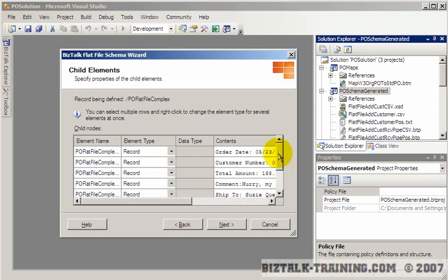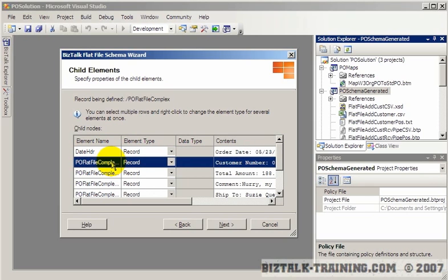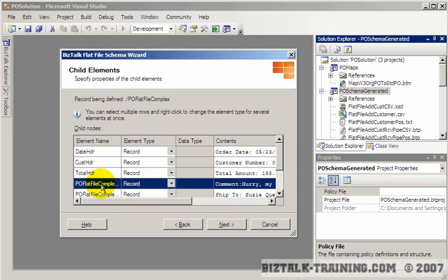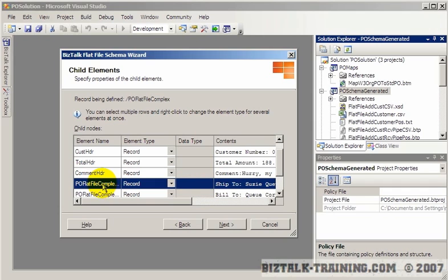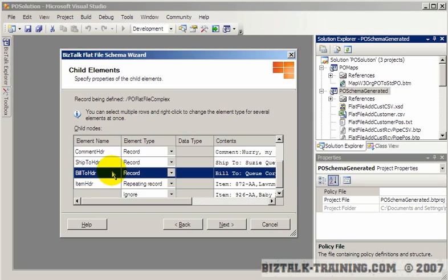Now we give element names to each one of these. So let's call this date header, customer header — the header is just a term I'm using for record. We have total header, PO file, comment header, ship to header, bill to header, and then the item header. When we click next, we're going to see all our headers, and then we'll basically loop through each header to define the full specifications.